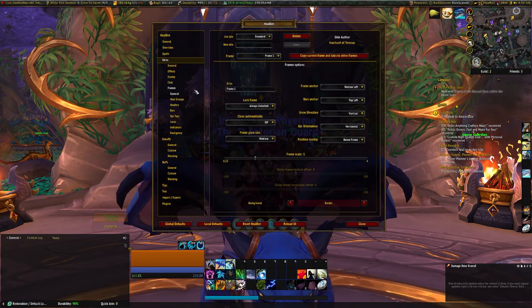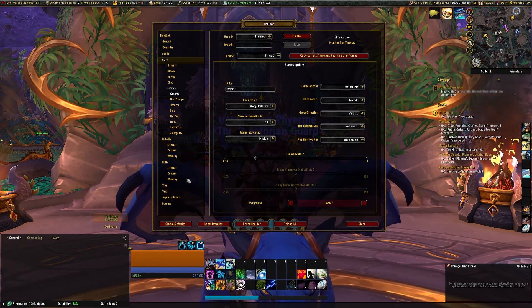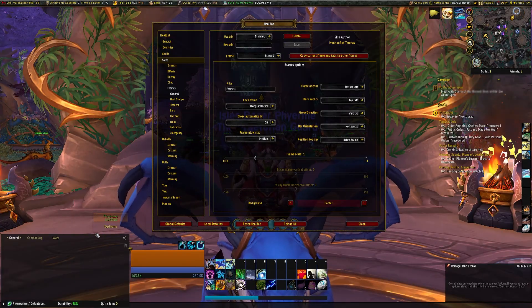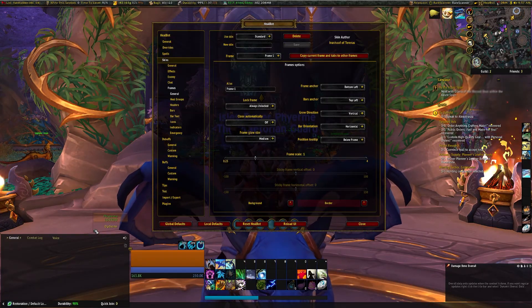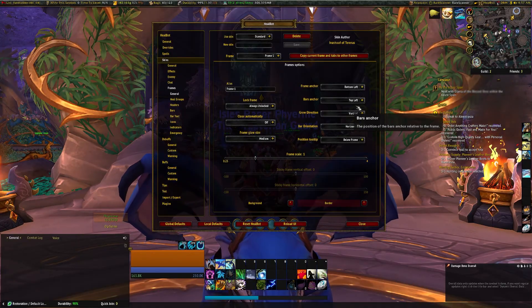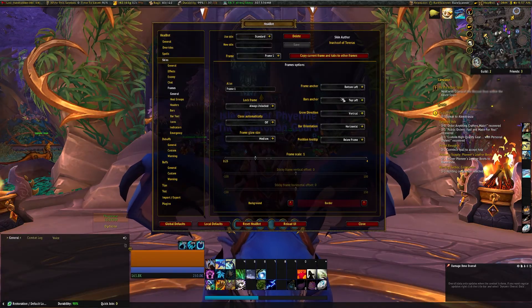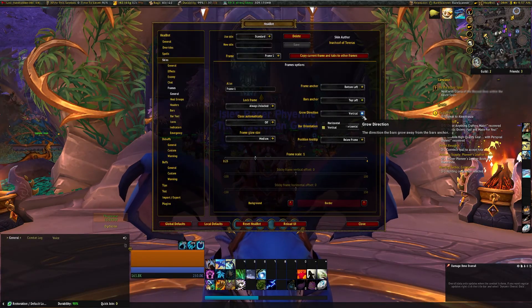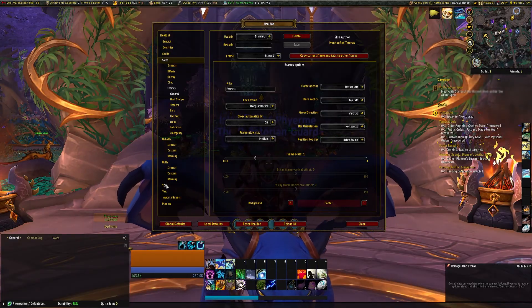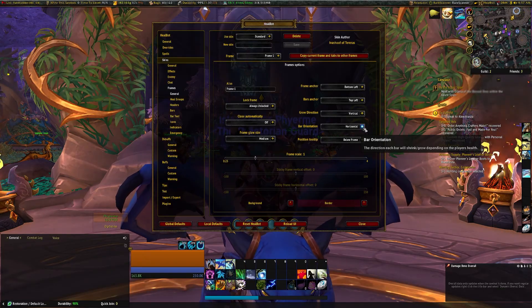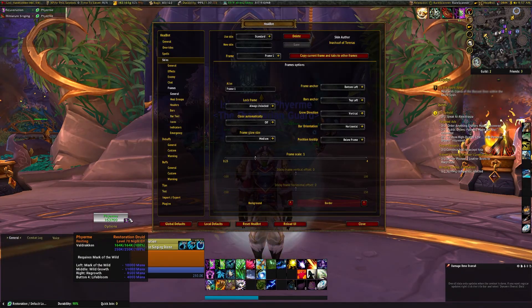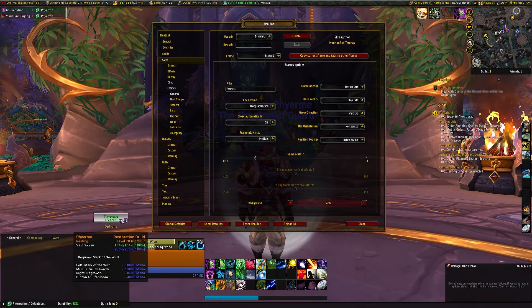We're at the general frames now. I have the frame anchor as the bottom left, which is down here. The bar anchor is the top left. So the frame, being the outside, is down here on the bottom left, but then the bar anchor inside the frame is on the top left. The grow direction for the frame is vertical. You can have it set to horizontal and it will build the window out horizontally across the screen. I prefer it going up and down. Bar orientation: horizontal right here means that as the health goes up and down, full health, the bar is all the way over to the right, and then as they lose health it goes to the left.